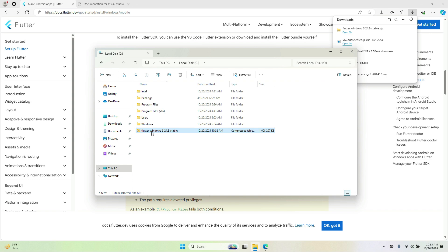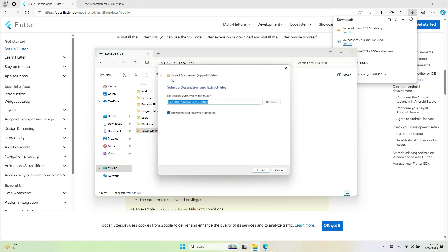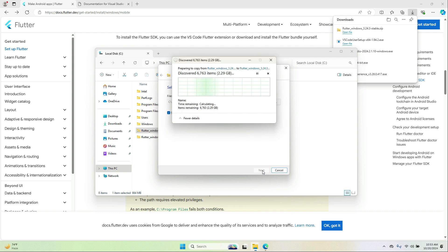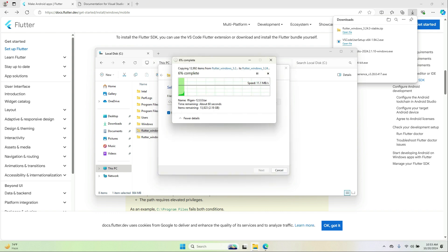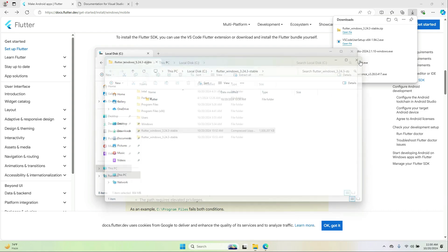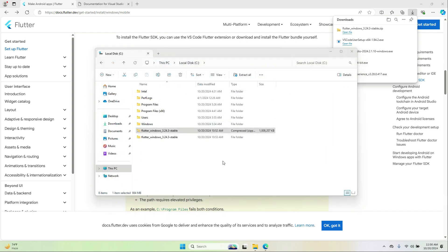Right-click on it — as you know it is a compressed file — select Extract All and click Extract. It will be extracted inside the C drive. Once extracted successfully, you can delete the original compressed file.